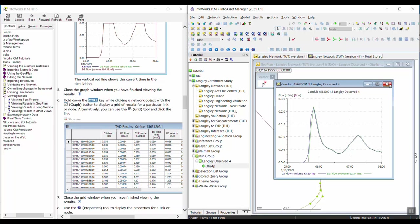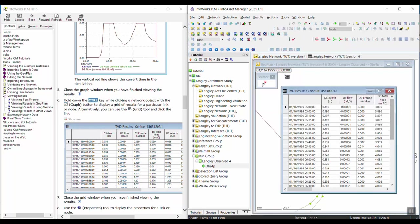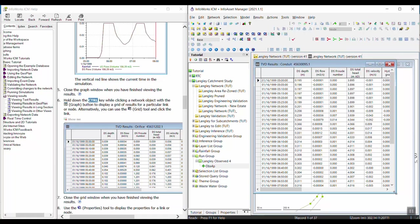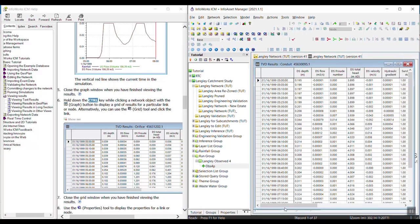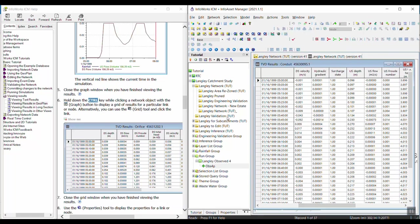Let's go ahead and close this graph. We can use our selection tool. We're going to select the Graph Pick button and then select any object in the model — we'll go ahead and choose this pipe this time. When we do that, we get a graph showing the time-varying results for each of the parameters in tabular format. That's another quick way of viewing results. We'll go ahead and close the grid window.